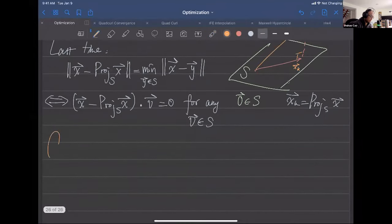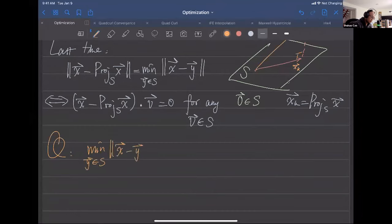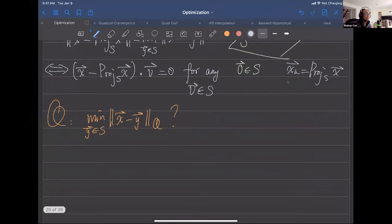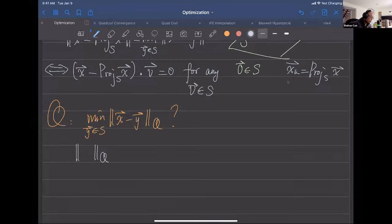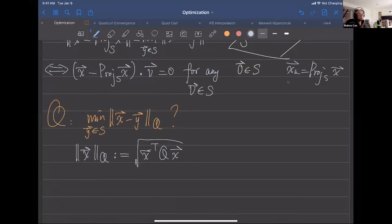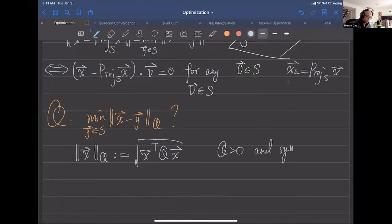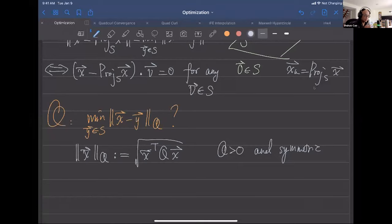The question we try to ask involves the Q-norm, which we haven't formally defined yet. The Q-norm is defined as the square root of x^T Q x. We require that Q is greater than zero (positive definite) and Q is symmetric. We can safely assume this is satisfied in every homework and proof.